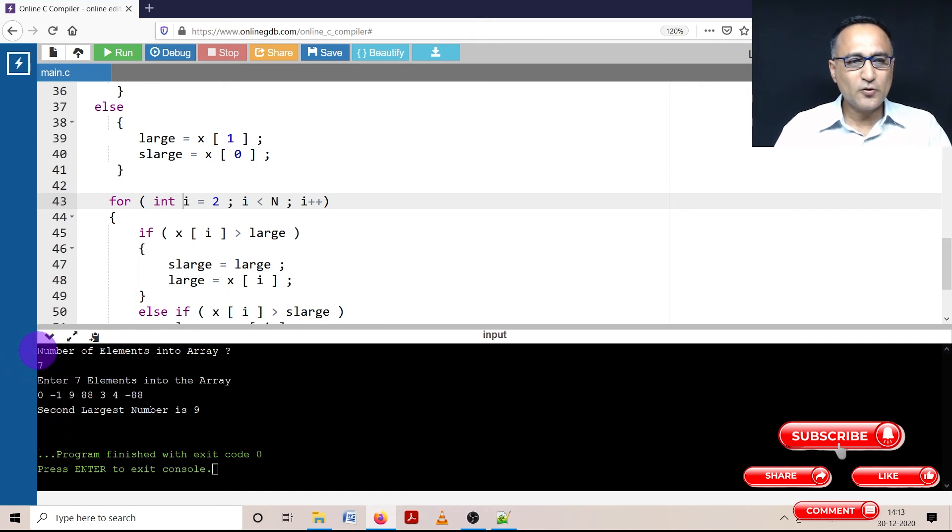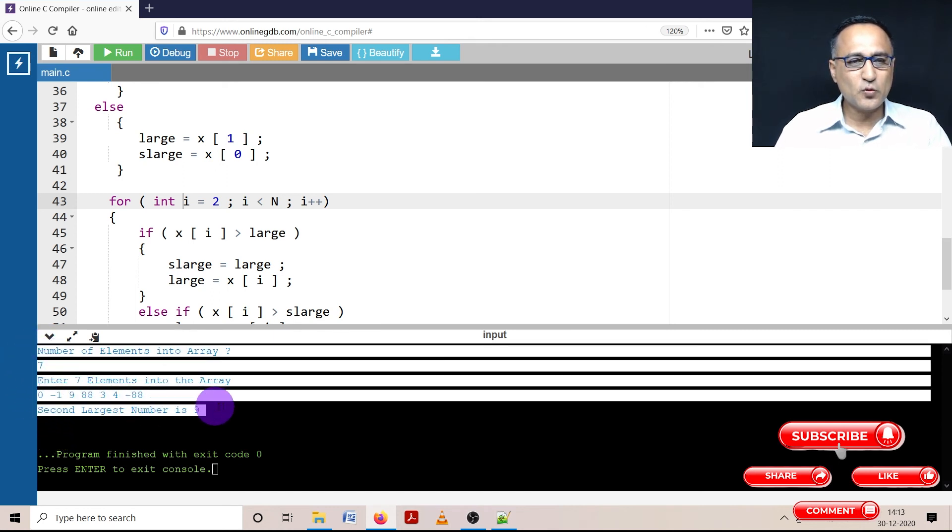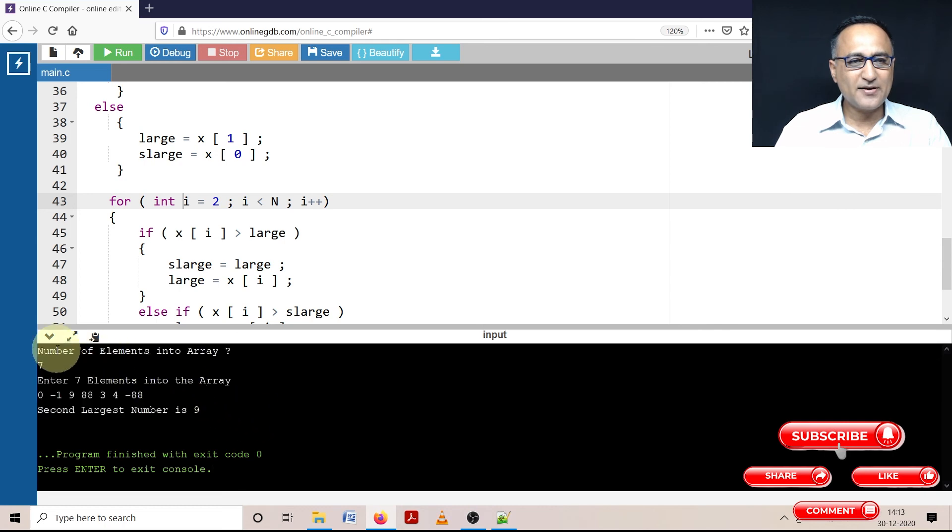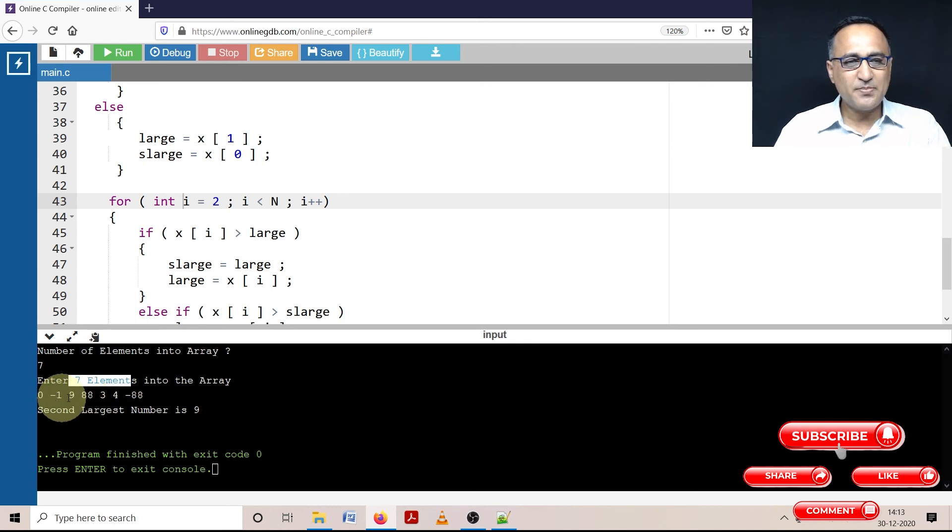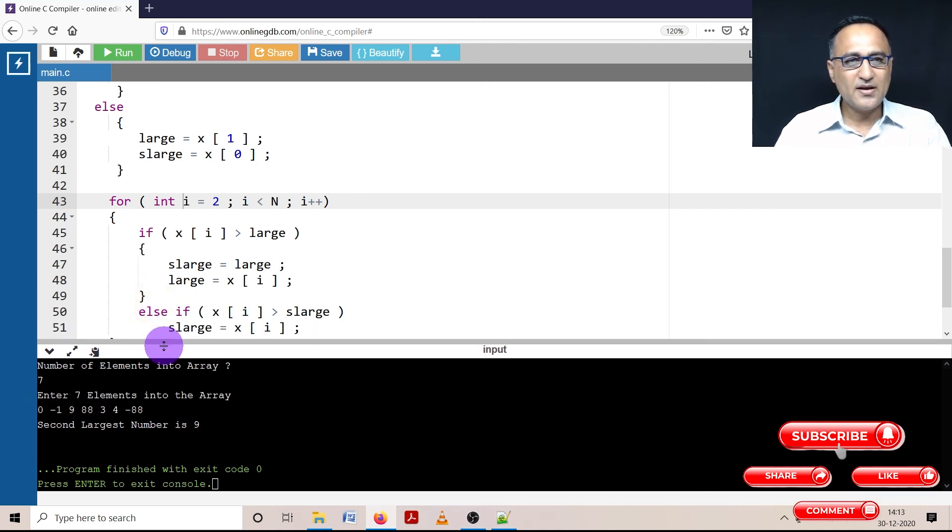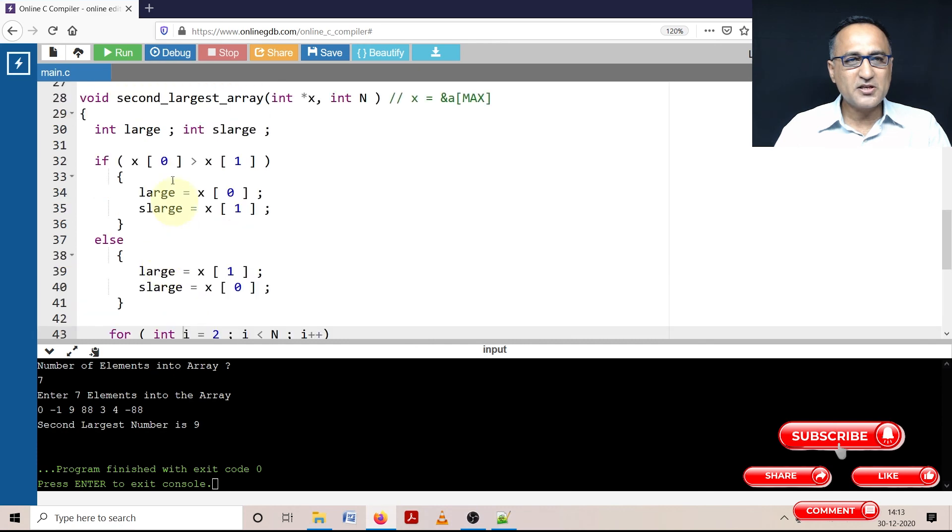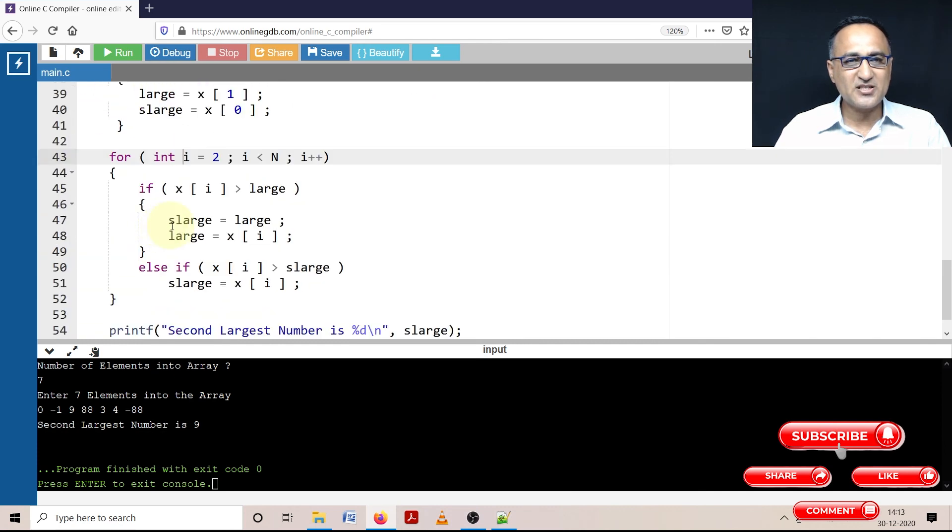So it is clearly shown that the second largest number happens to be nine. So if you look at this piece of code here, it is quite clear that first I'm asking the user to enter the number of numbers. I'm asking the user to enter seven numbers into the array. And based on the logic here, I am initially finding out between zero and one which is large and second large.